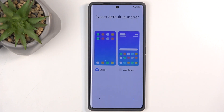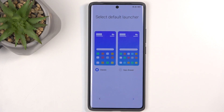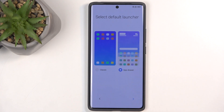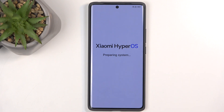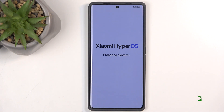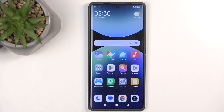Next, we have our launcher — how the applications are displayed on our home screen. We have classic mode, which is classic but more like Apple's layout, and then drawer mode, which is the classic Android style, and that is what I prefer myself. This finishes up the setup, so just wait a moment for the arrow to show up. And there we go. If you found this video helpful, don't forget to hit like, subscribe, and thanks for watching.